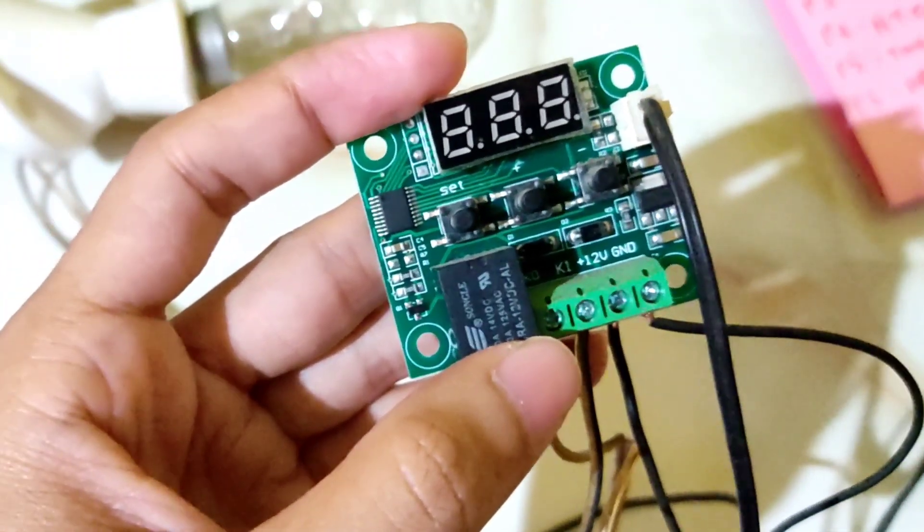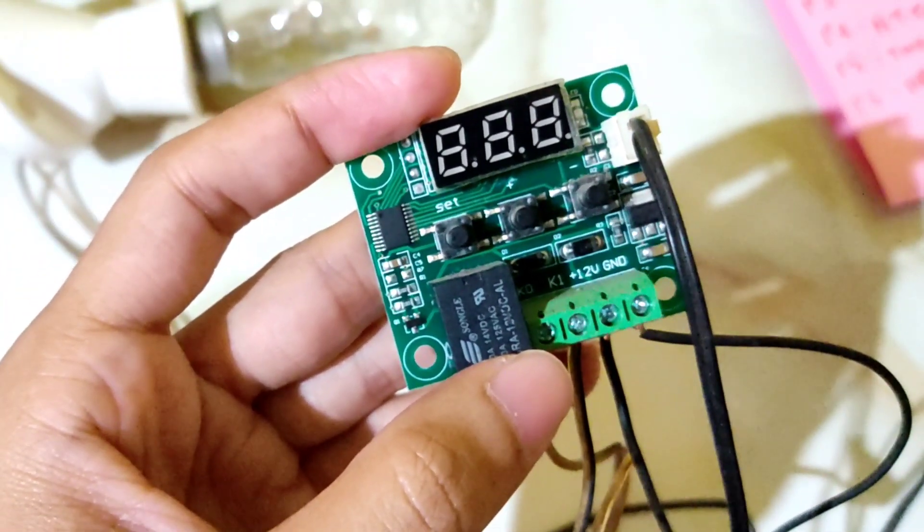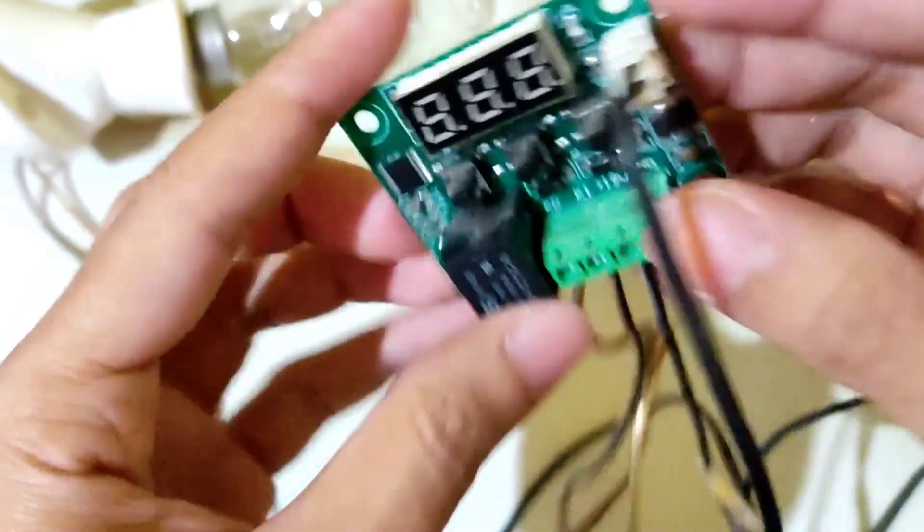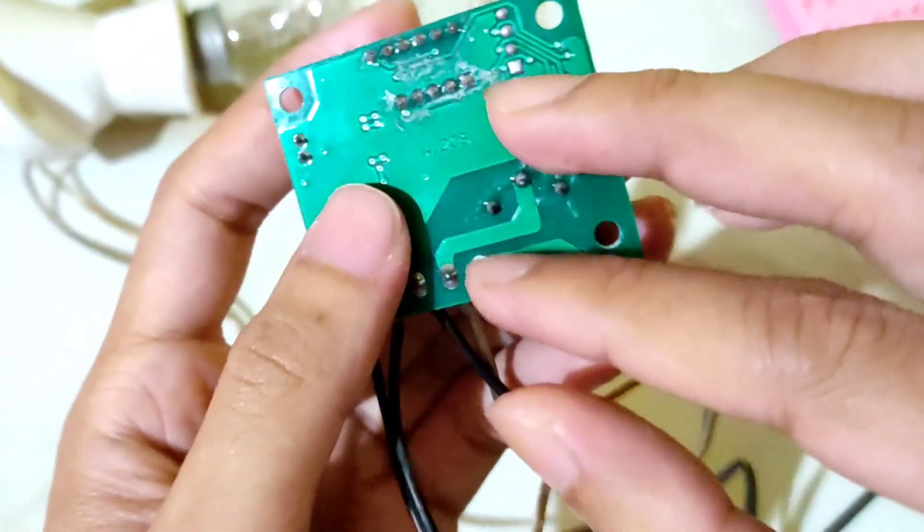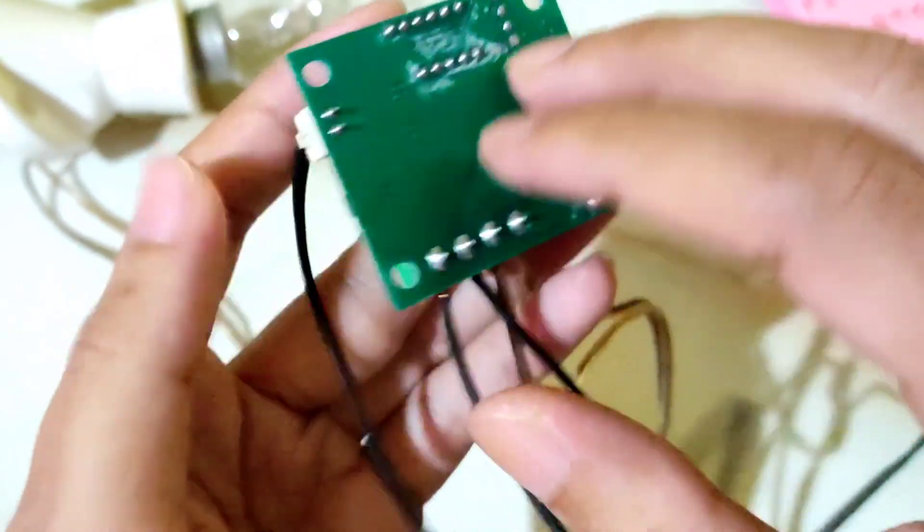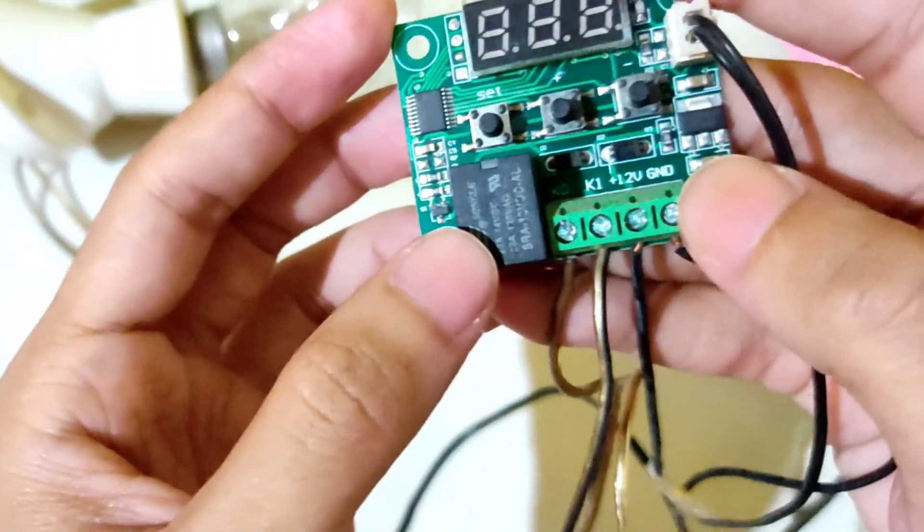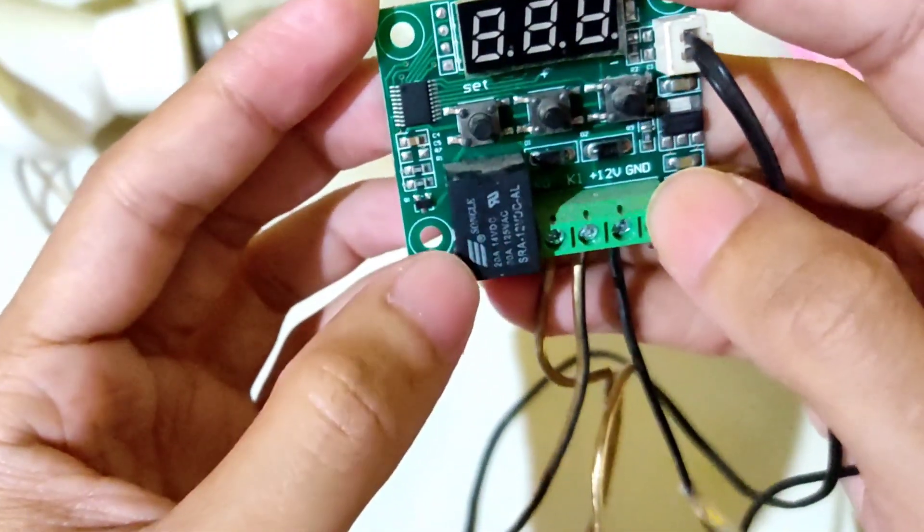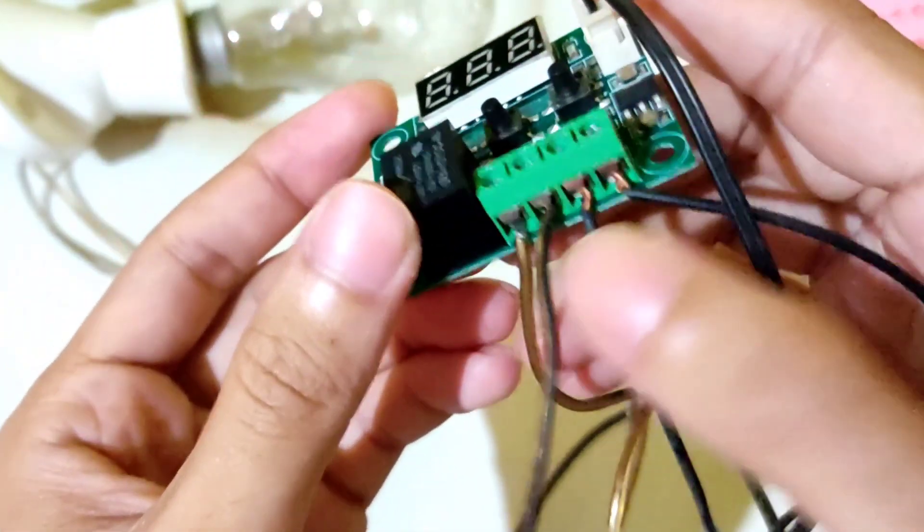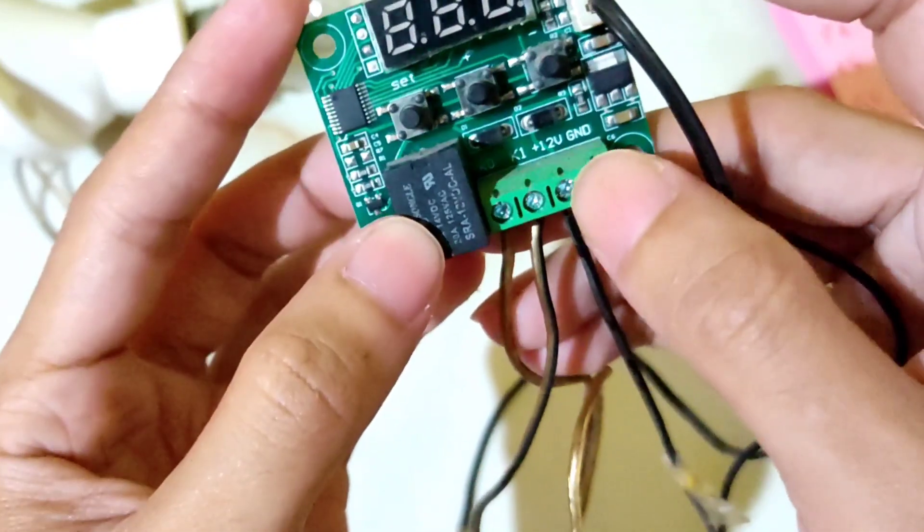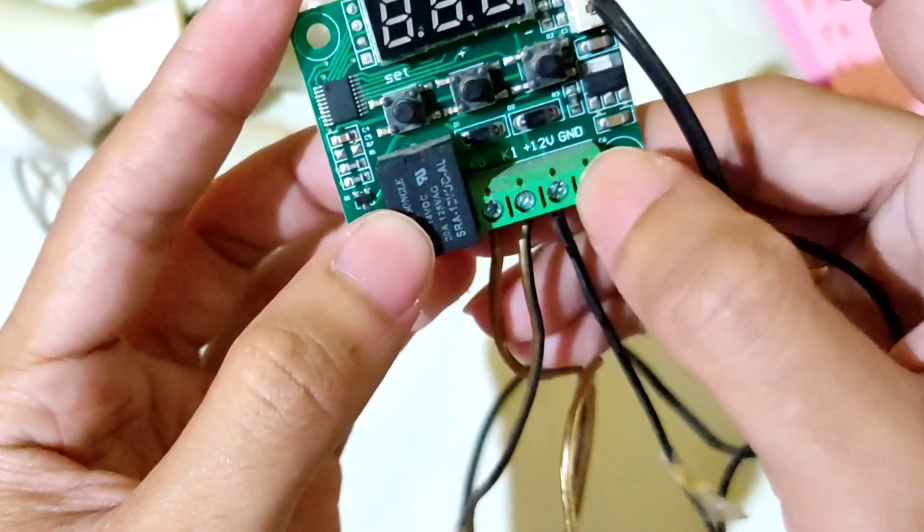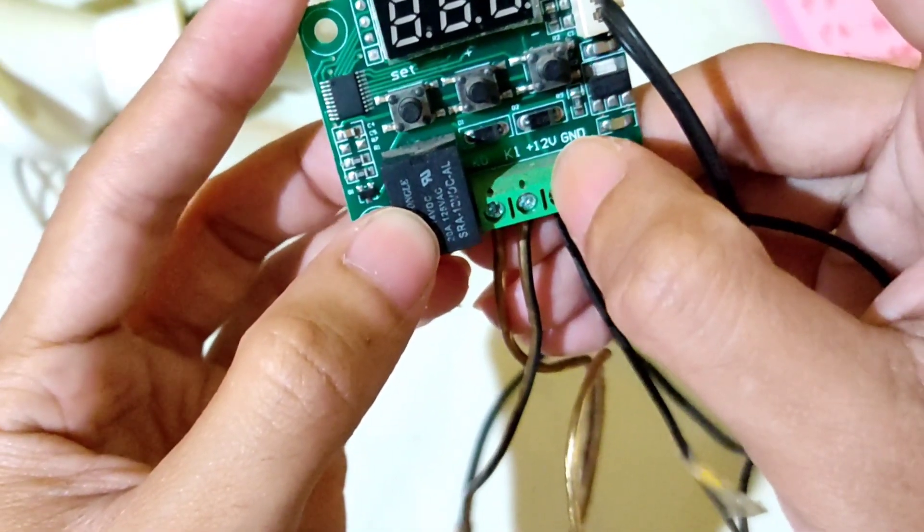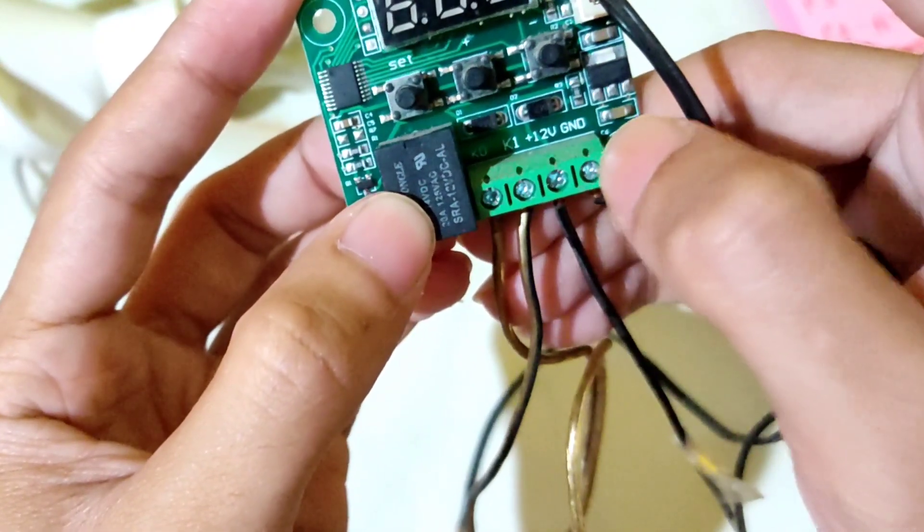So friends, this is a temperature controller. This is the W-1209. This board is called the W-1209. It operates on 12 volts DC, so you need to provide 12 volts power with plus to the positive terminal and ground to the negative.